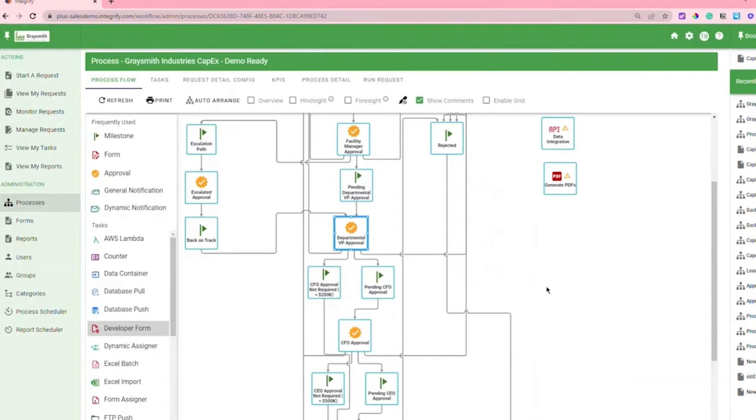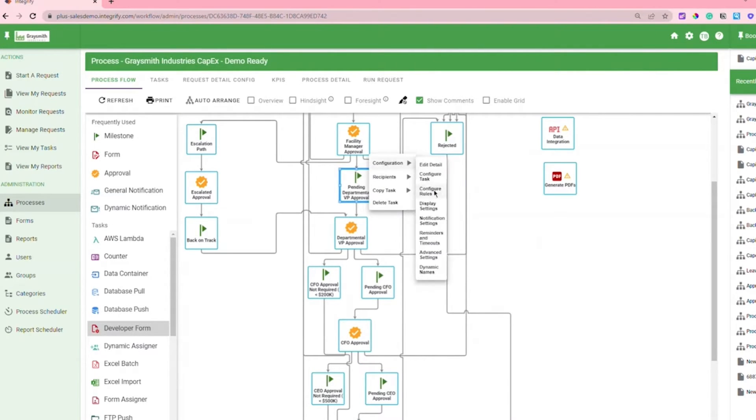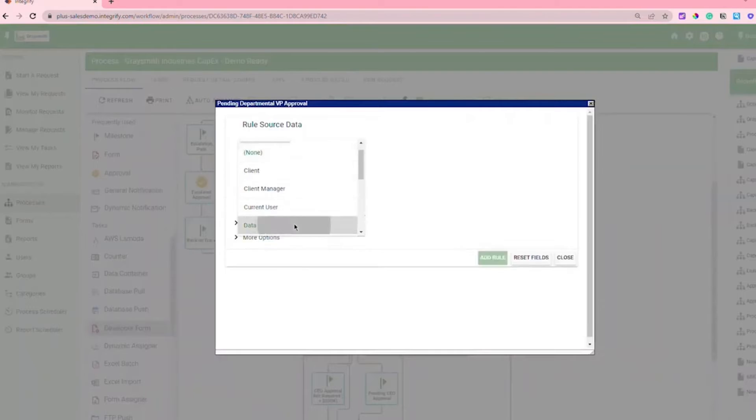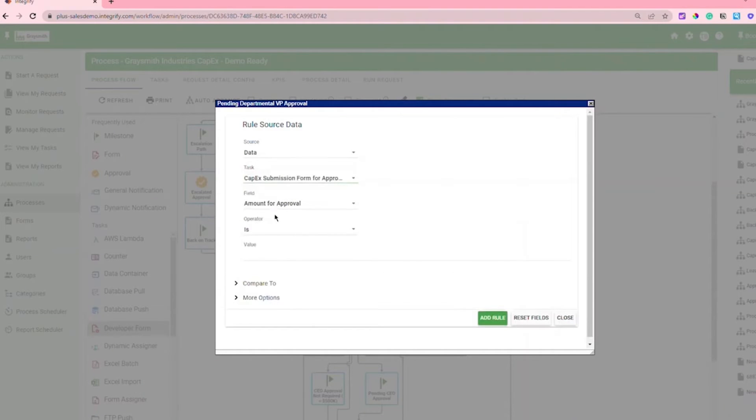Likewise, Integrify lets you test run processes and it creates audit trails for all automation workflows, meaning you can collaborate without worrying about breaking your workflow.